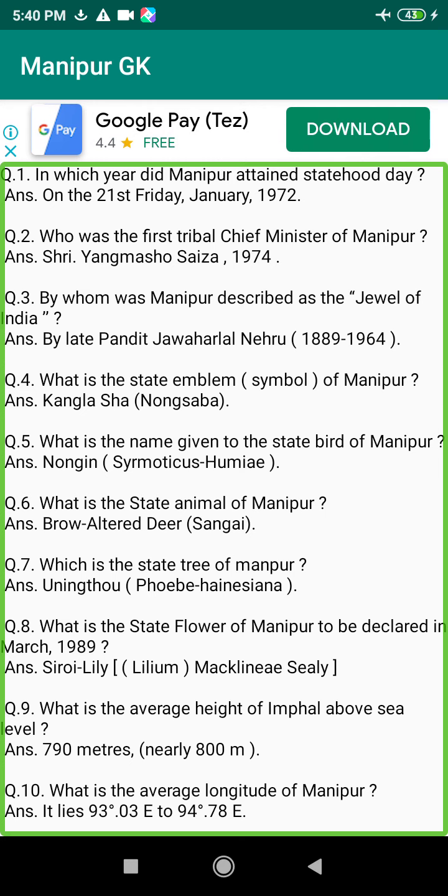Q37. When was the first draw of the Manipur State Lottery? Answer: The 23rd of December 1980.